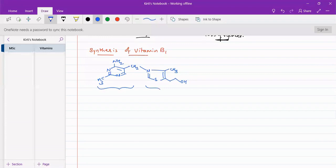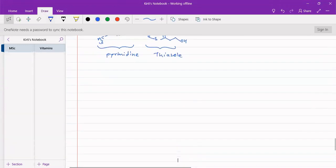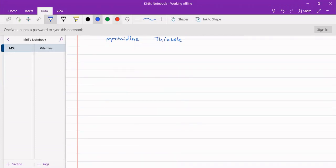While synthesizing, we can synthesize it in two different parts. One pyrimidine ring we can synthesize separately, and the thiazole ring we can synthesize separately. These two we can synthesize separately and then attach them together after the separate synthesis. So our step one for this will be the synthesis of the pyrimidine ring.